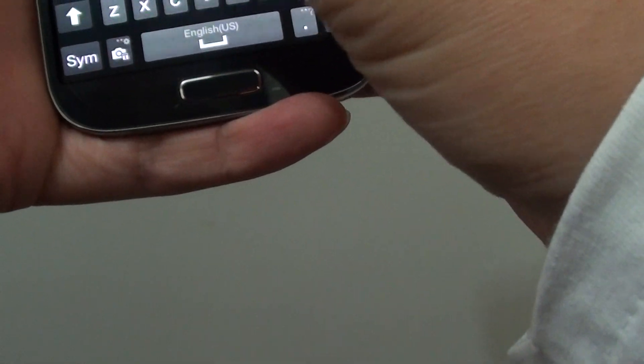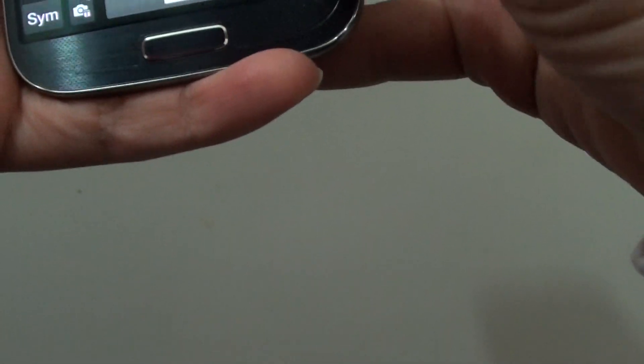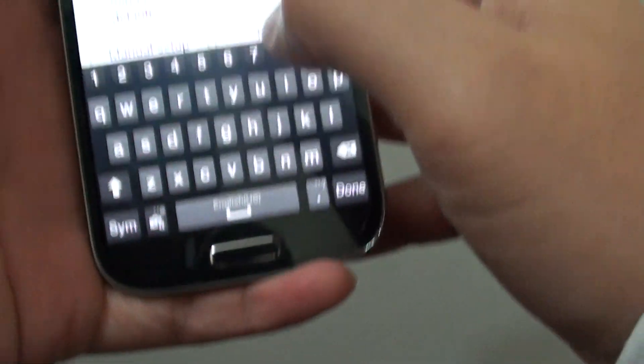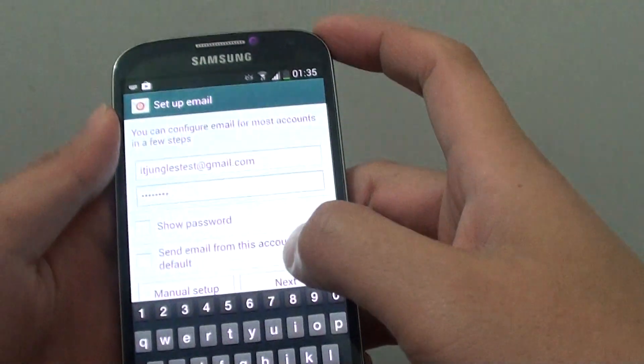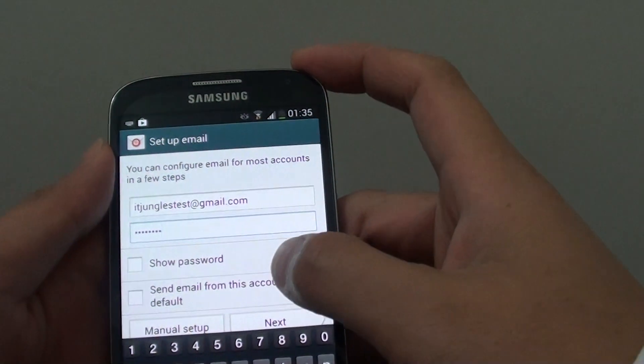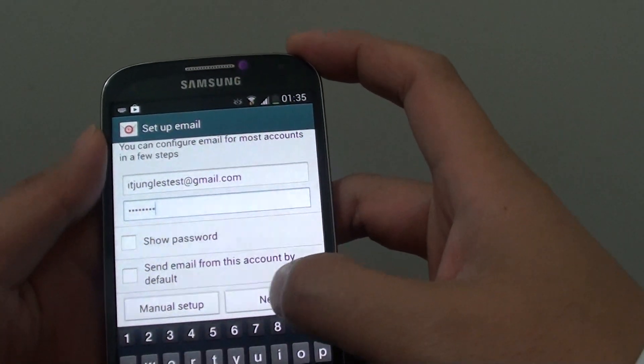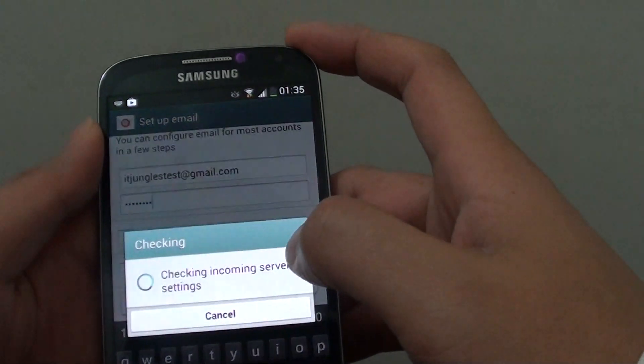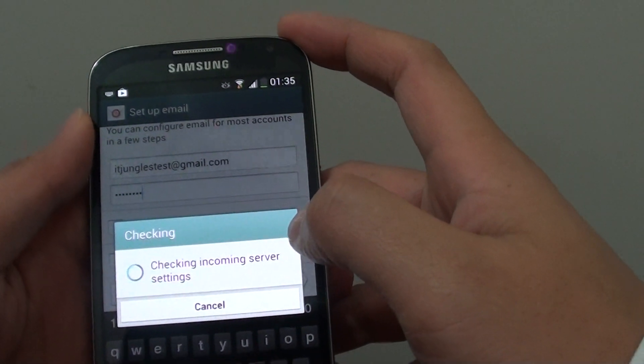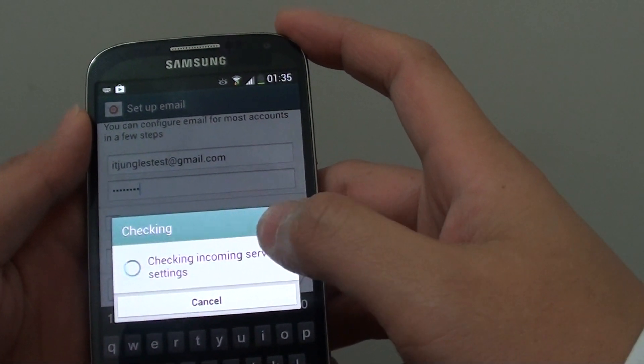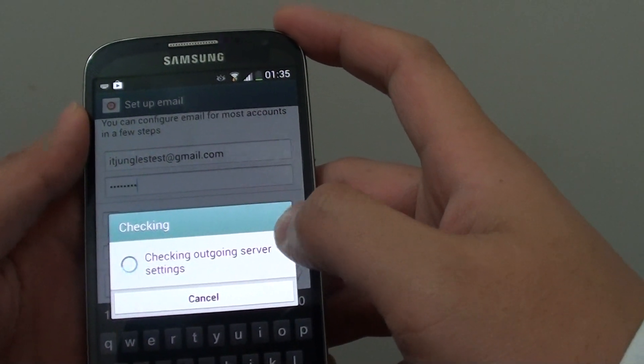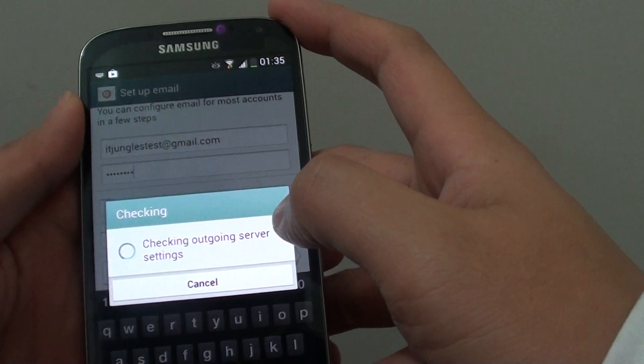So I'll put in my password now. Then tap on Next. Just wait for a couple of seconds for the phone to check with the server.